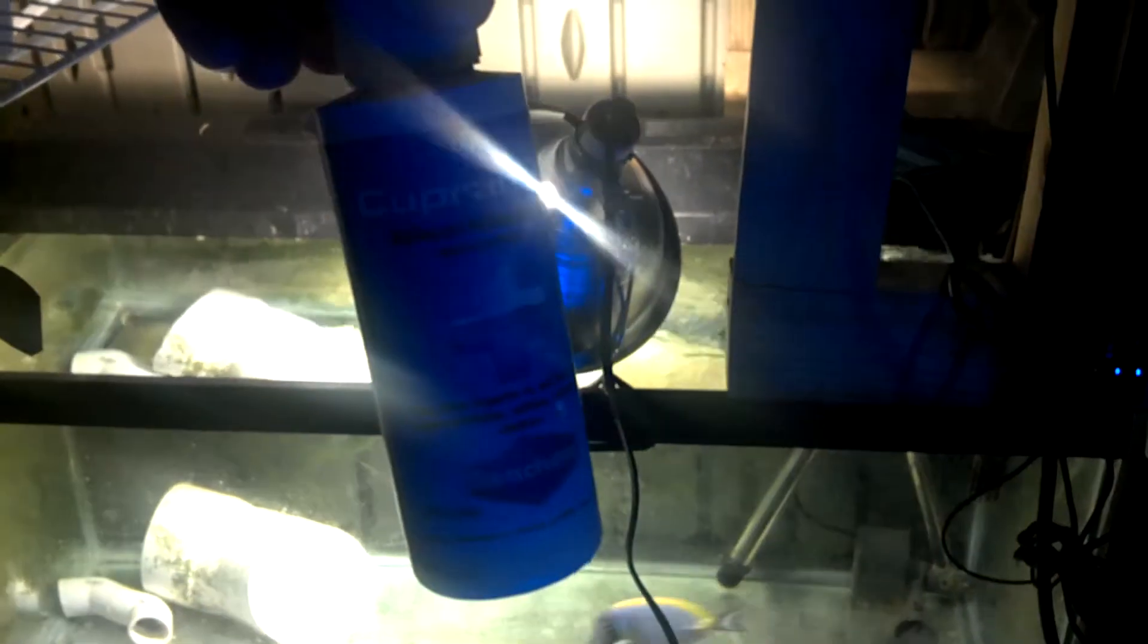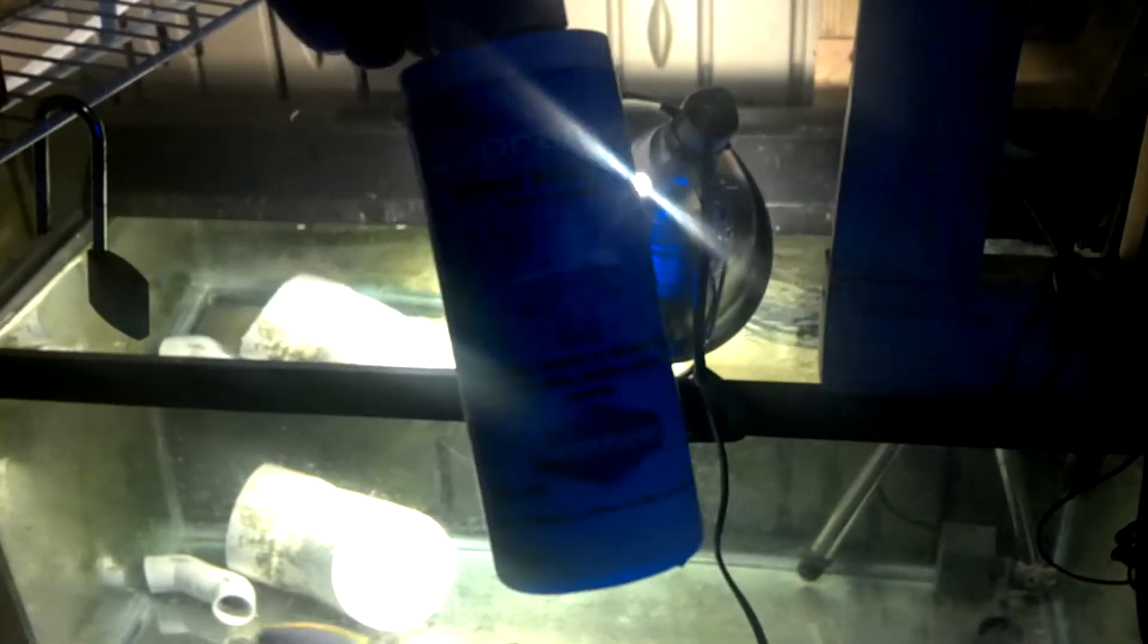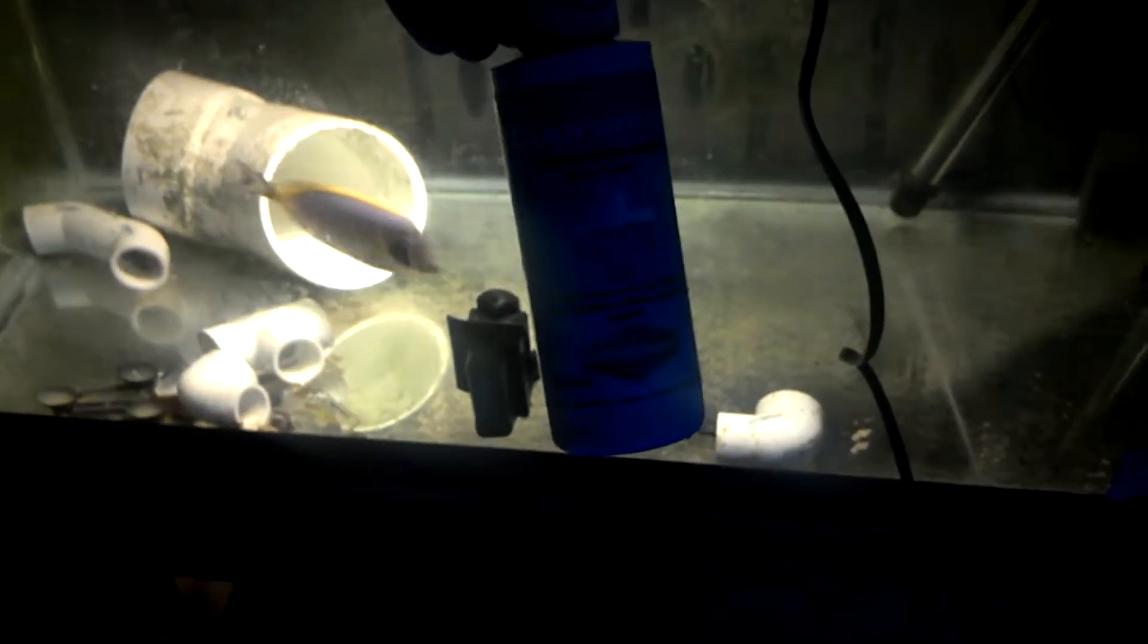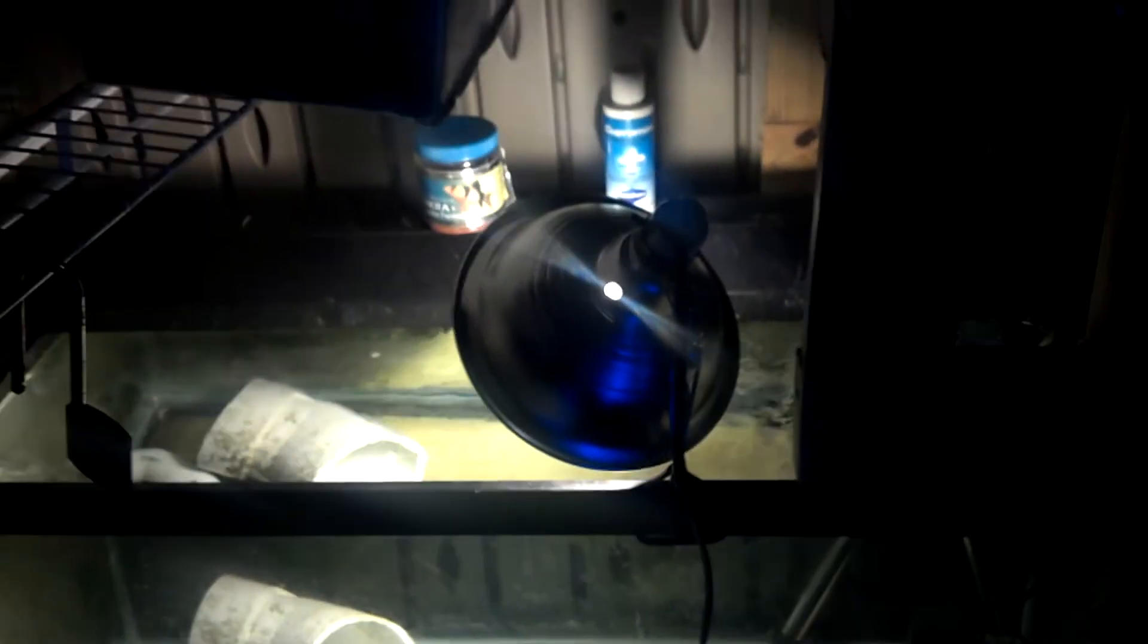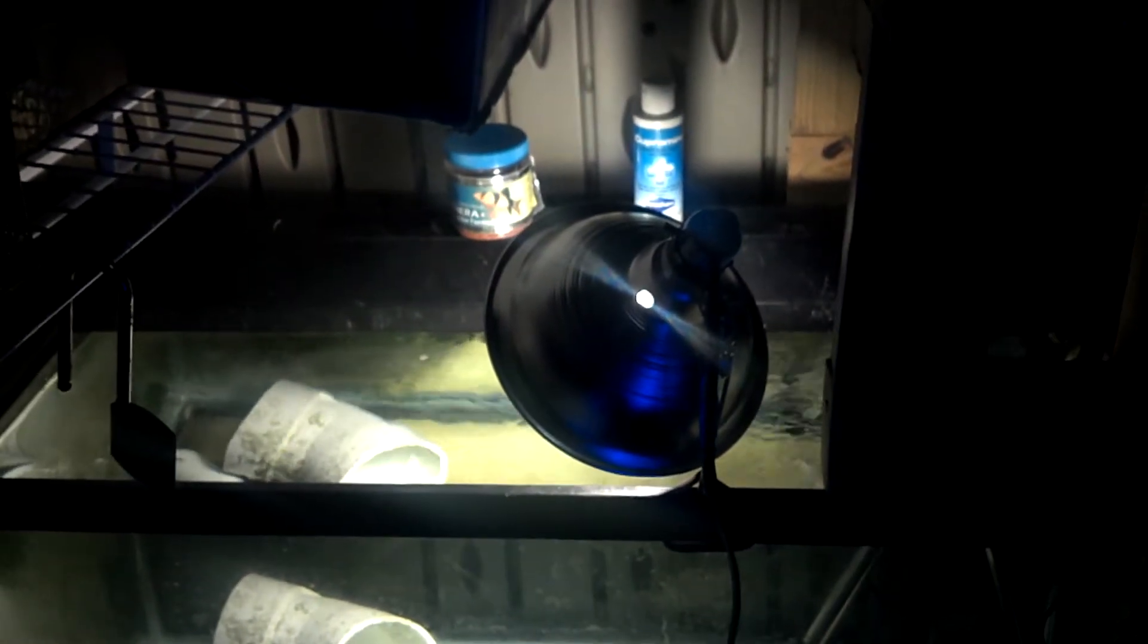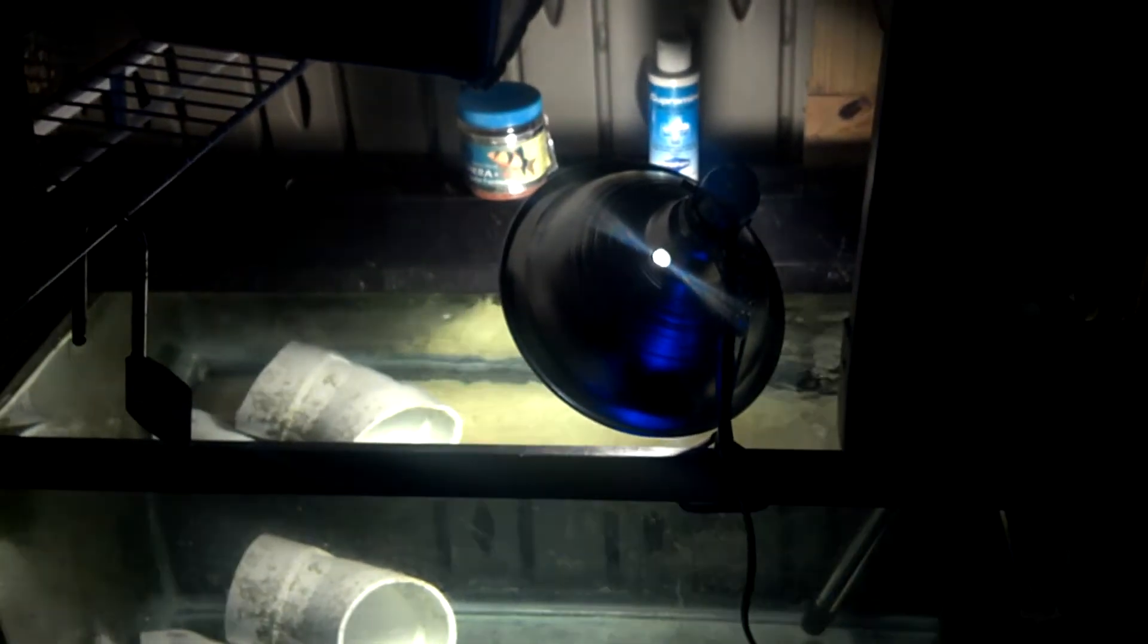Running through this system constantly is cupramine. You can't really see it, but it's Seachem's cupramine. This system runs 24/7, and there's always cupramine running through it, which obviously is copper.